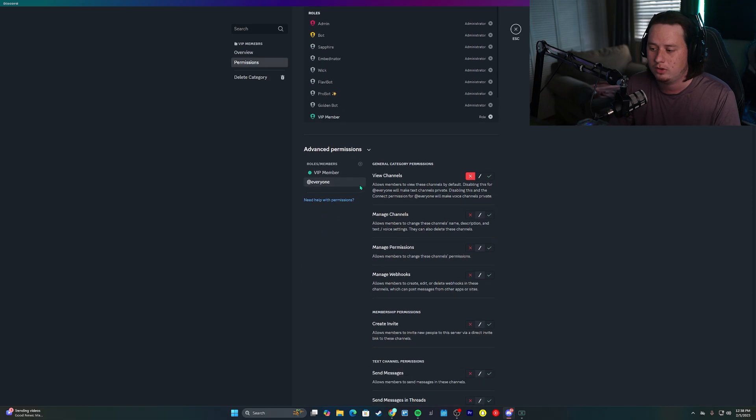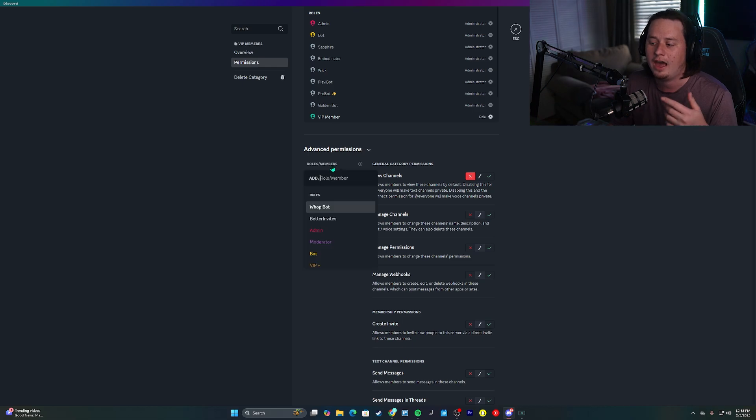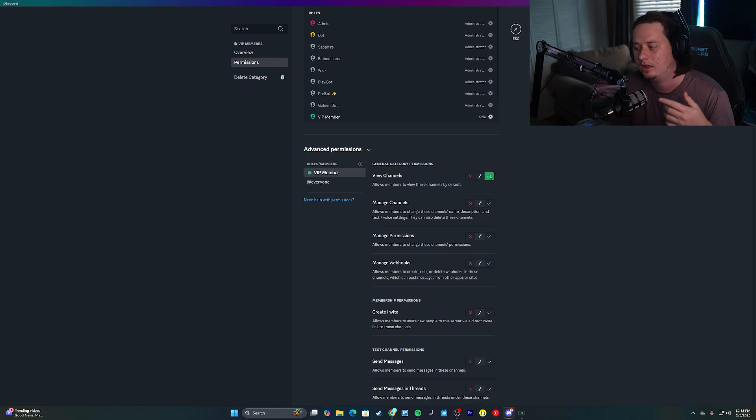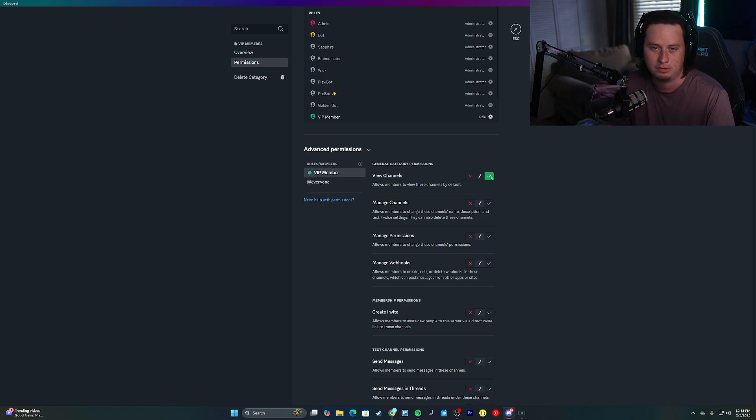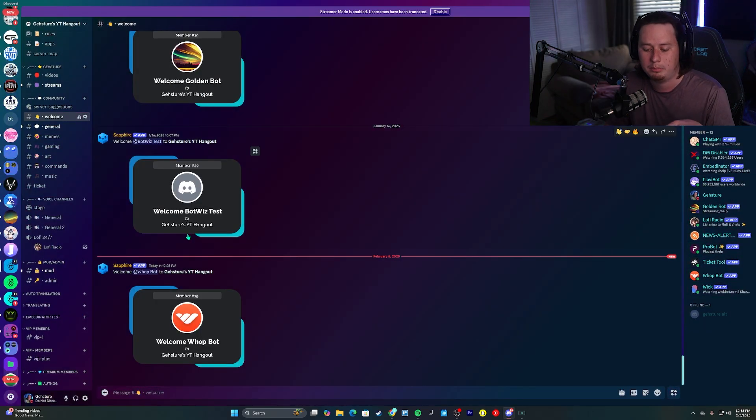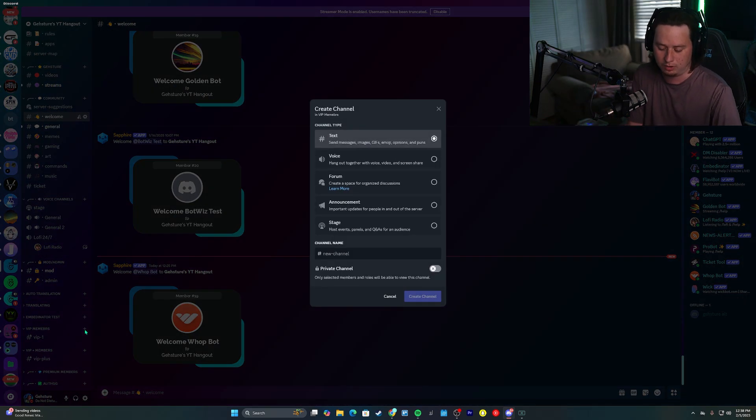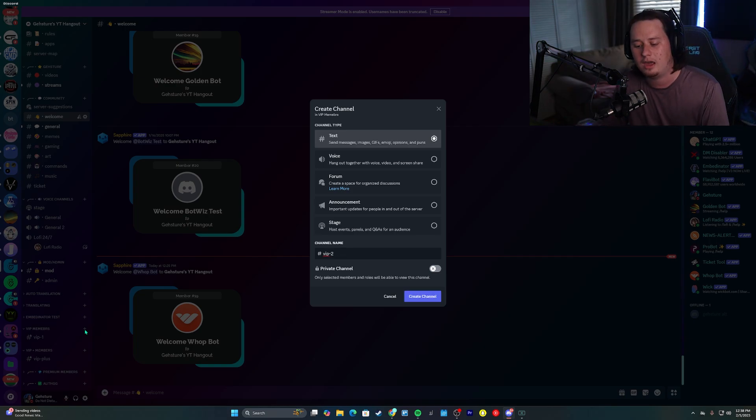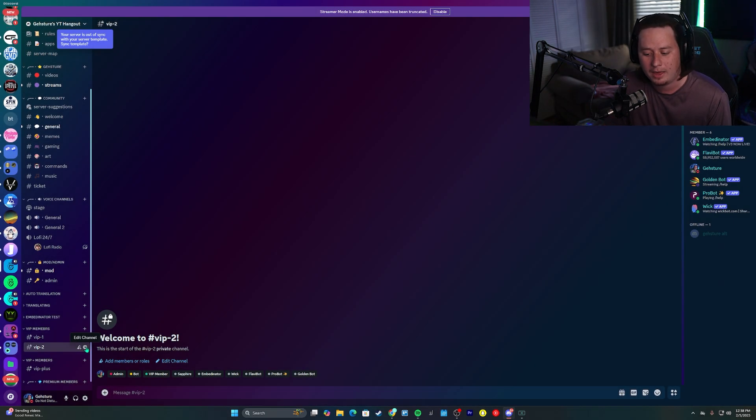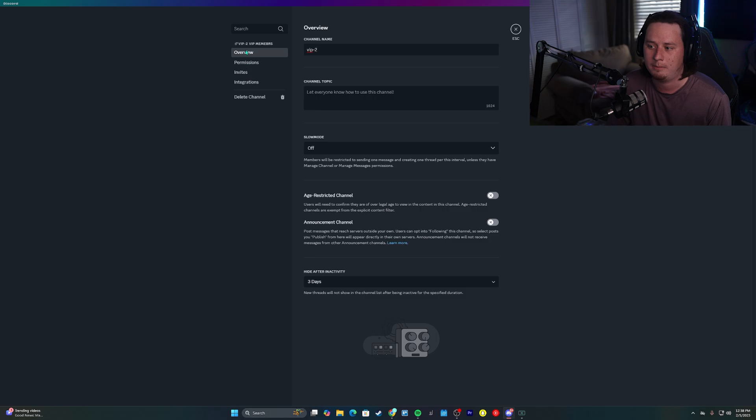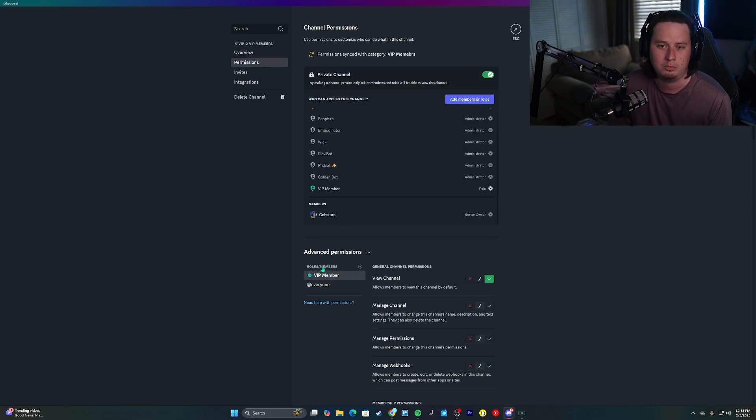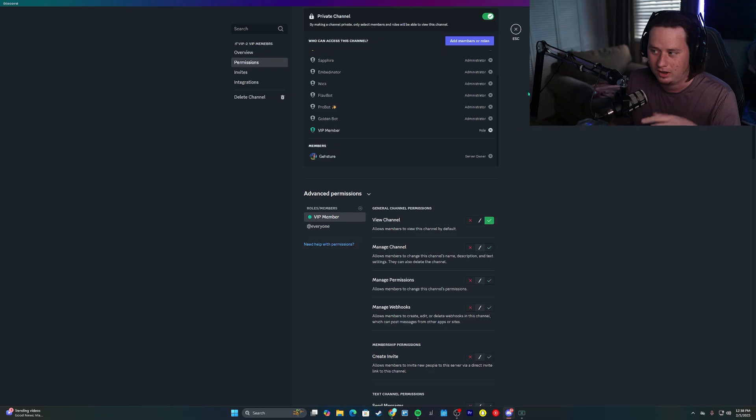And all you have to do is for at everyone, turn off the ability for them to view channels, add in your VIP role, and then enable the users to be able to the VIP members to be able to view channels. The reason we set it up by the category is because anytime you create a new, it basically future proofs things for you. Anytime you create a new channel inside that category, it'll automatically be set up to where only your paid members will be able to see it. You don't actually have to go in and turn that on for every single channel. And that's pretty much all there is to it.